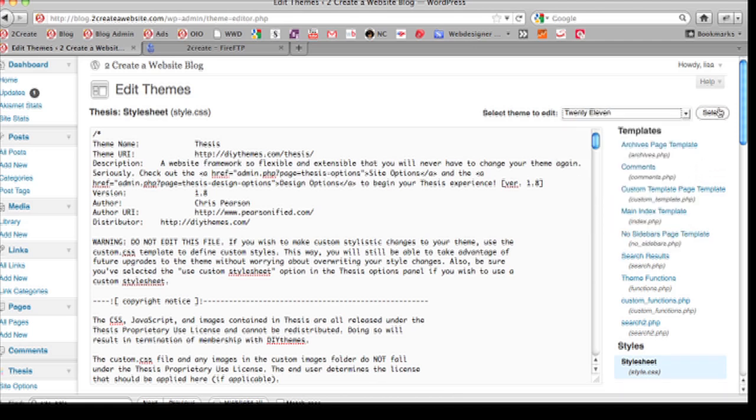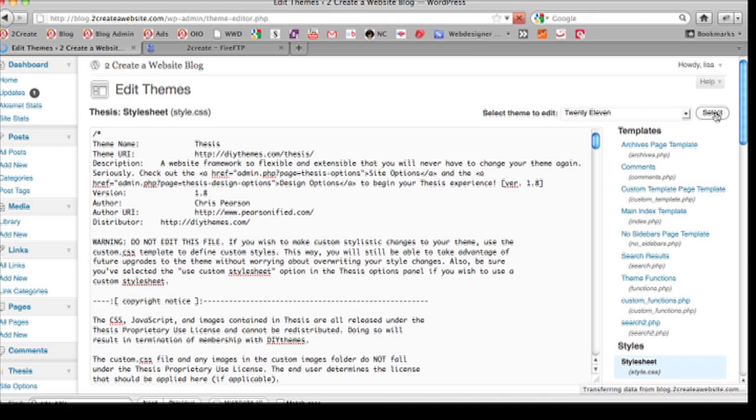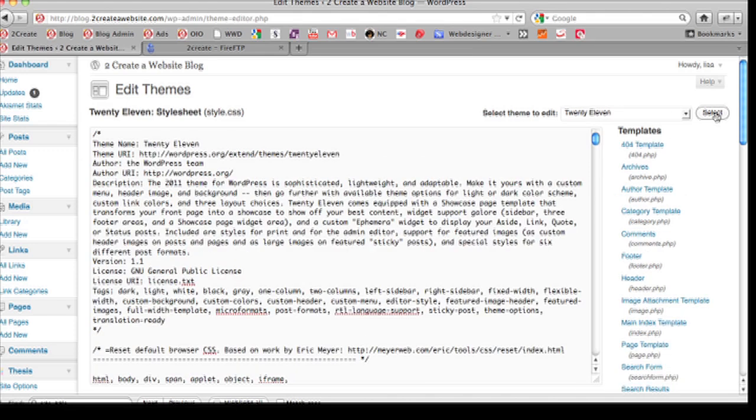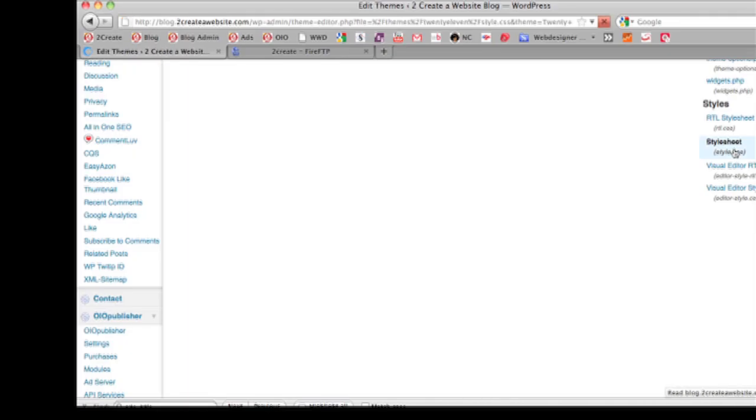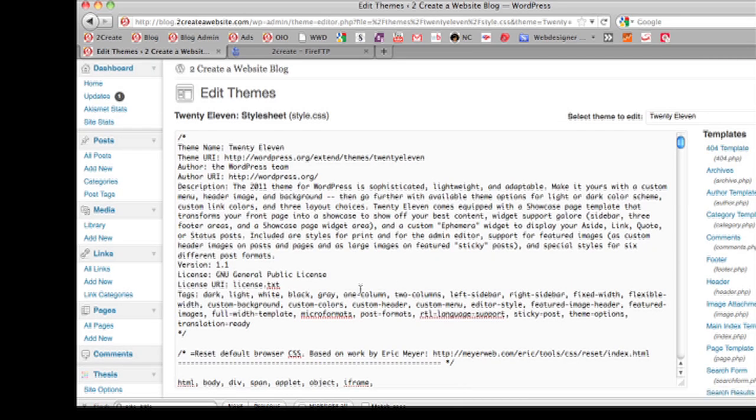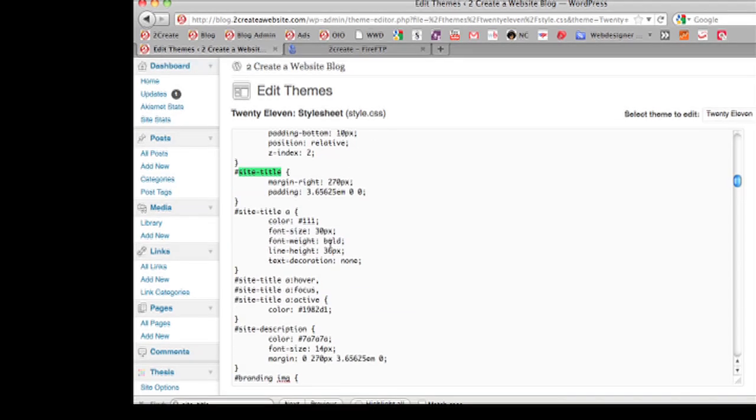In this case, we're doing Twenty Eleven. Go to the parent theme and you're going to hit select. Now we're going to scroll down until we find the style sheet, which is typically at the bottom. As you can see, this is where I got the code from.